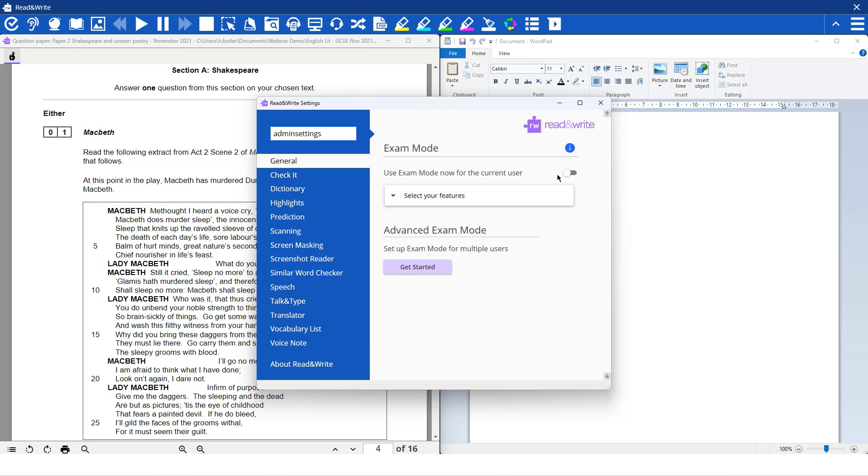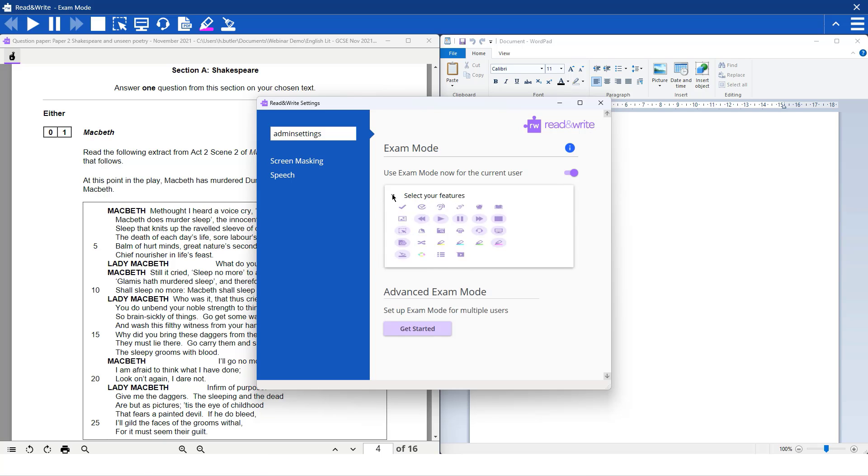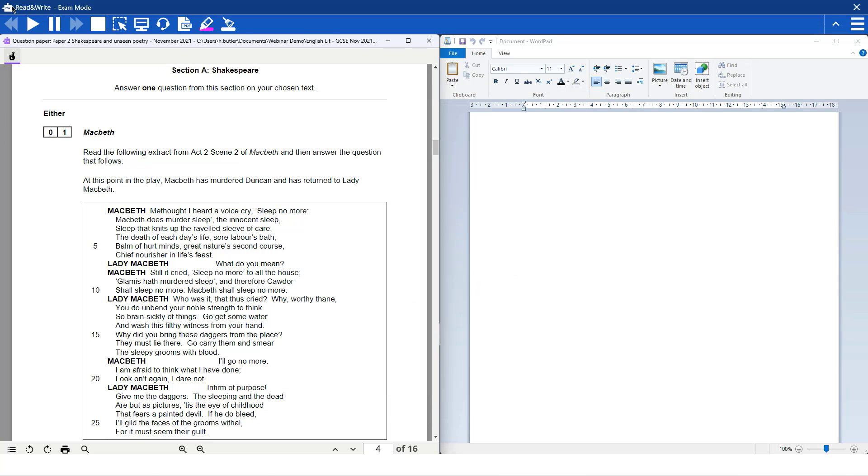on and off exam mode. So we're going to toggle that on there, and you can select this drop down and select which features you want to choose. When exam mode is enabled, the student will only have access to the exam approved features on the toolbar. If we close that down, you will see that exam mode is switched on and it is just these features available.